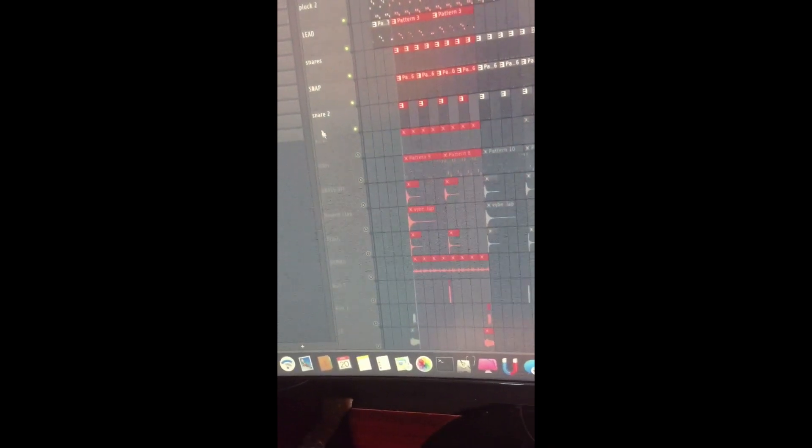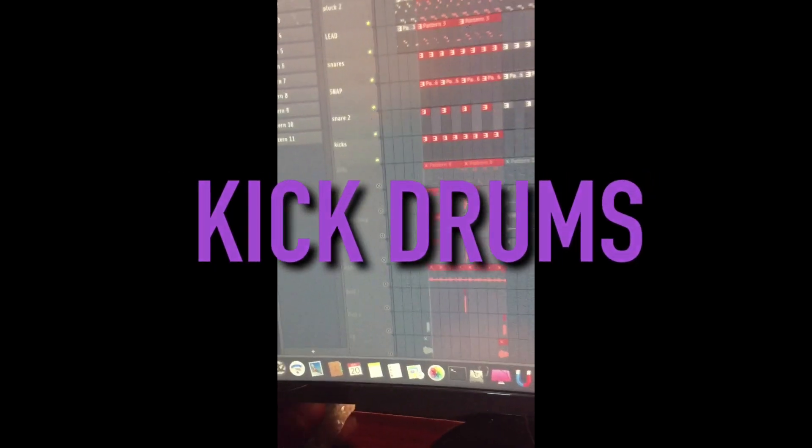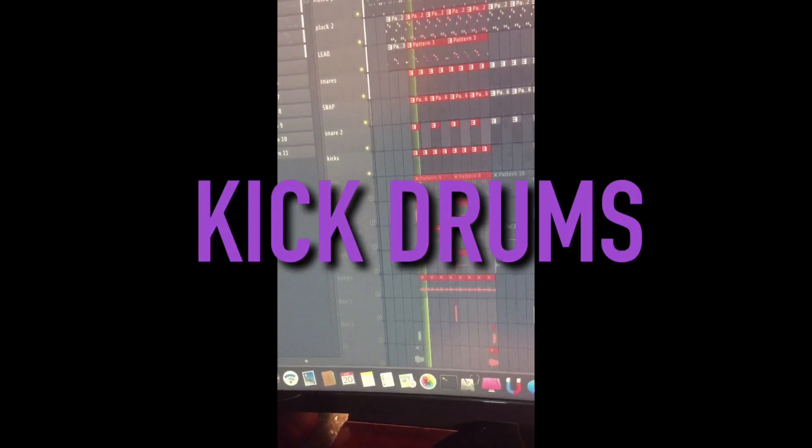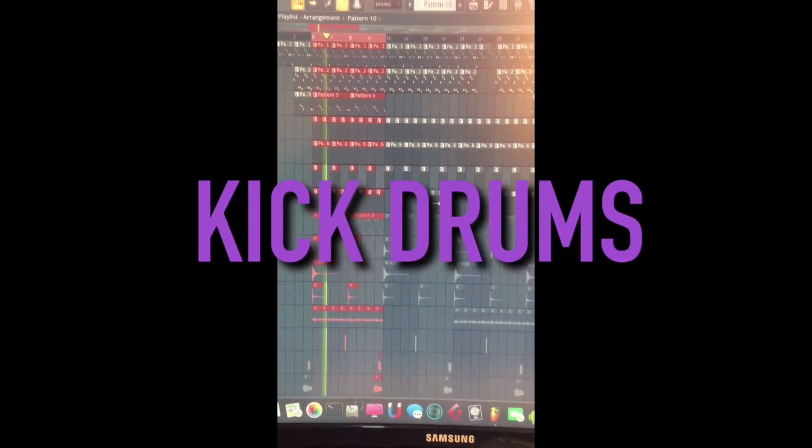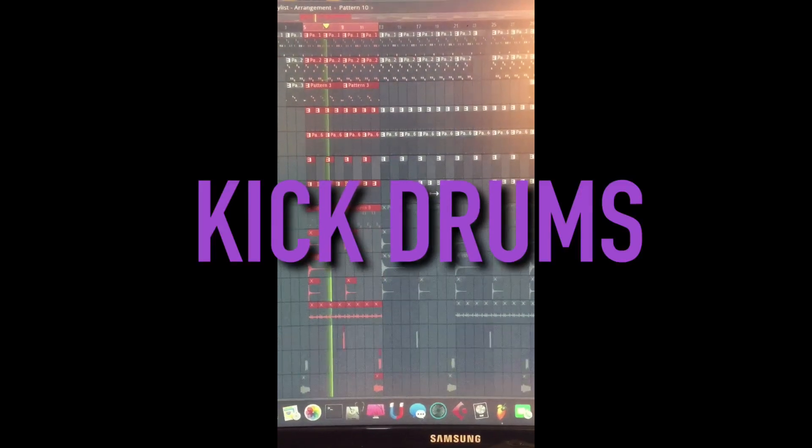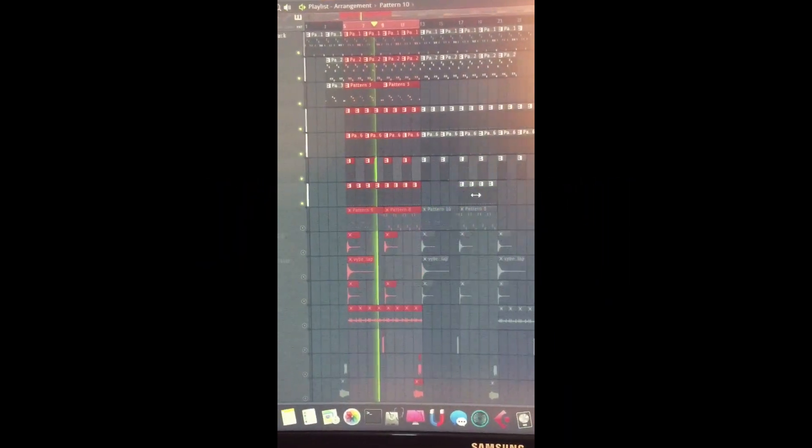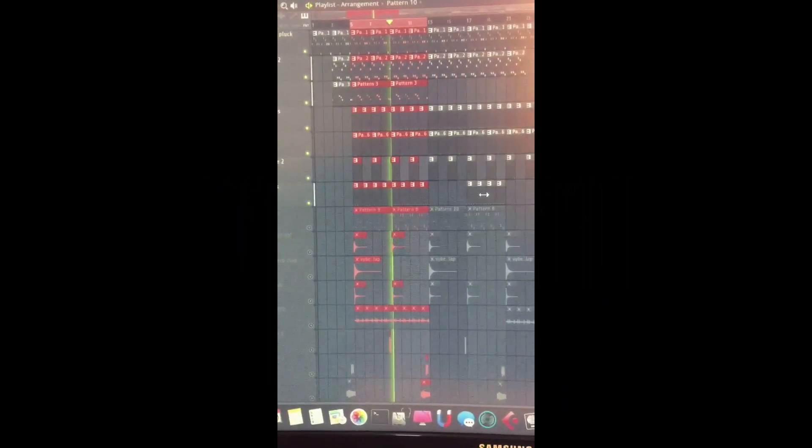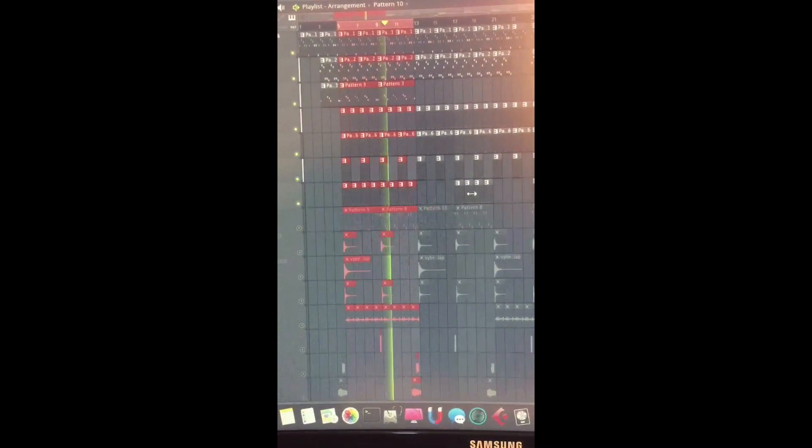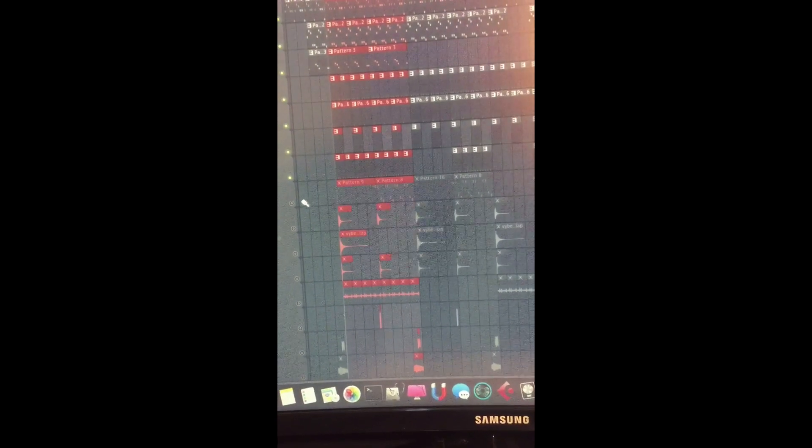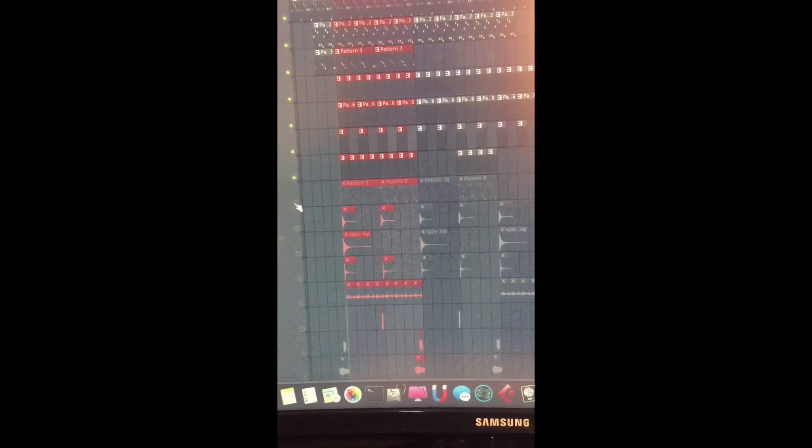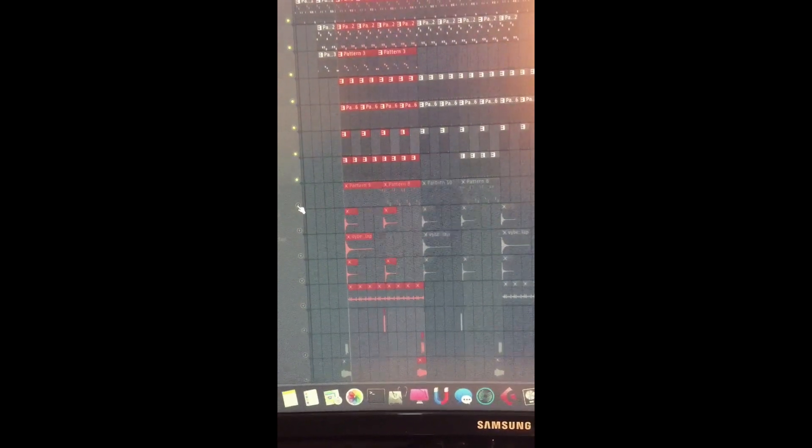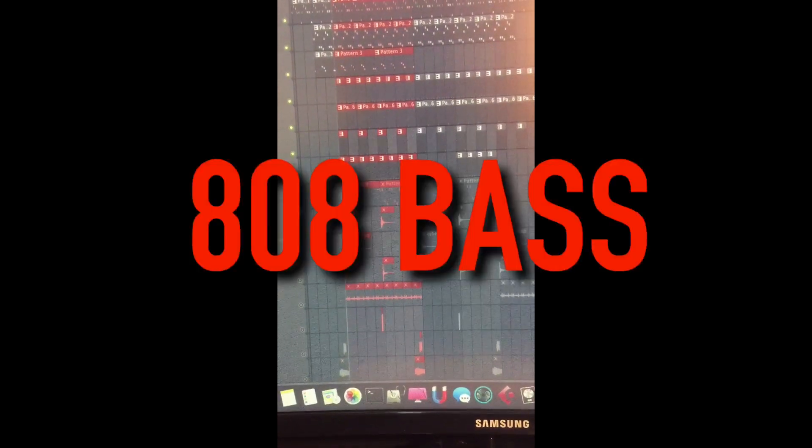Then straight away I put the kick, the kick drums. Yeah, and then straight away I went to the 808, that is the break, the bass. Check it out.